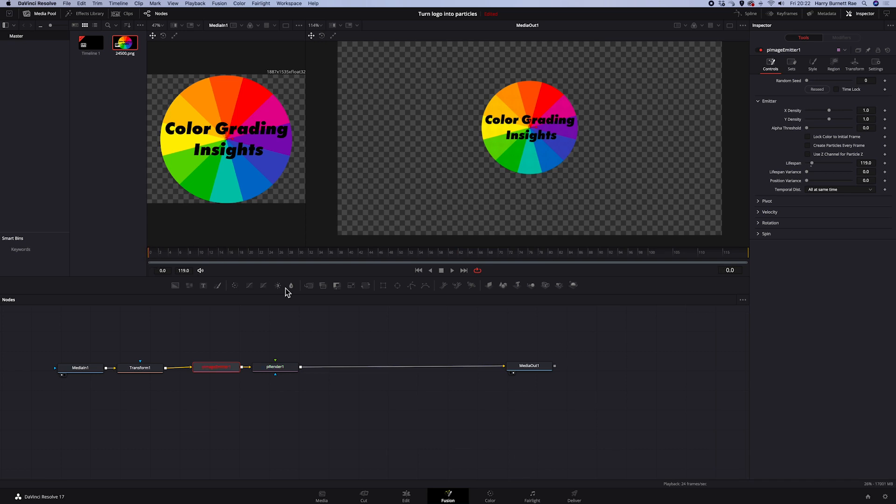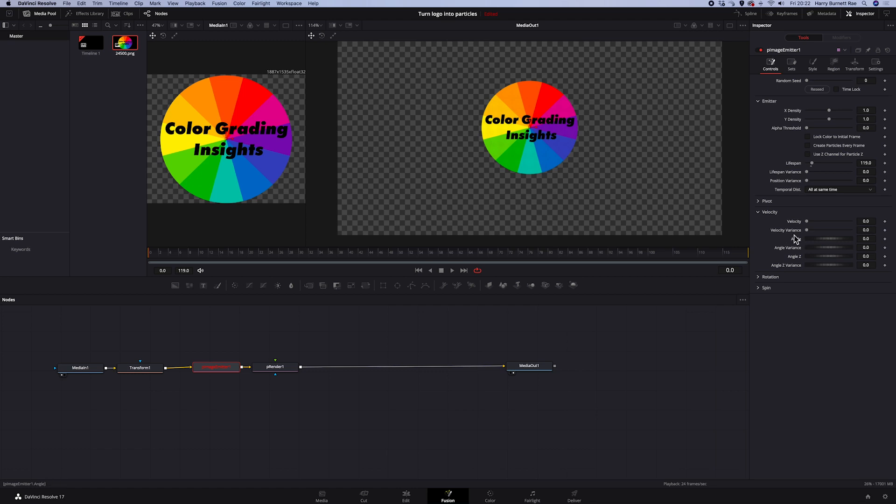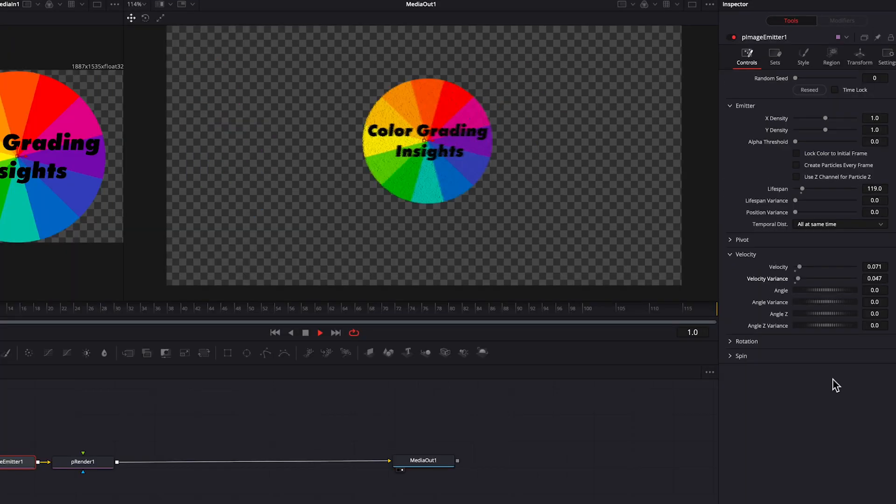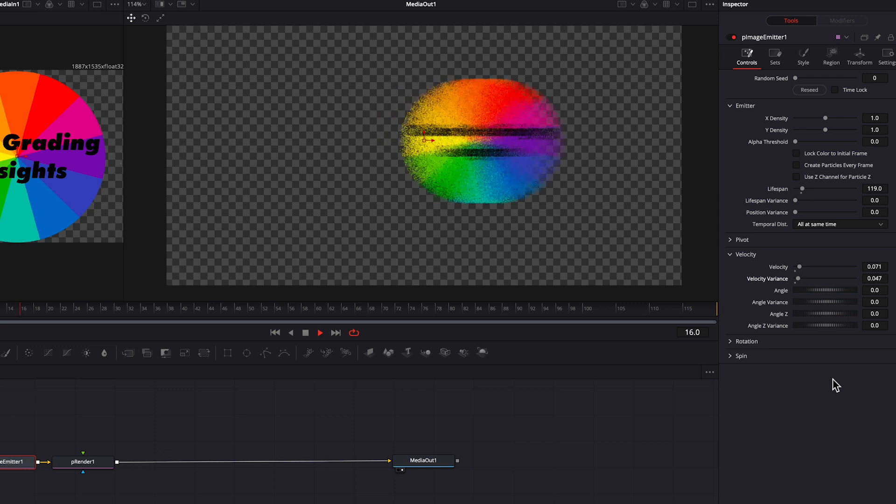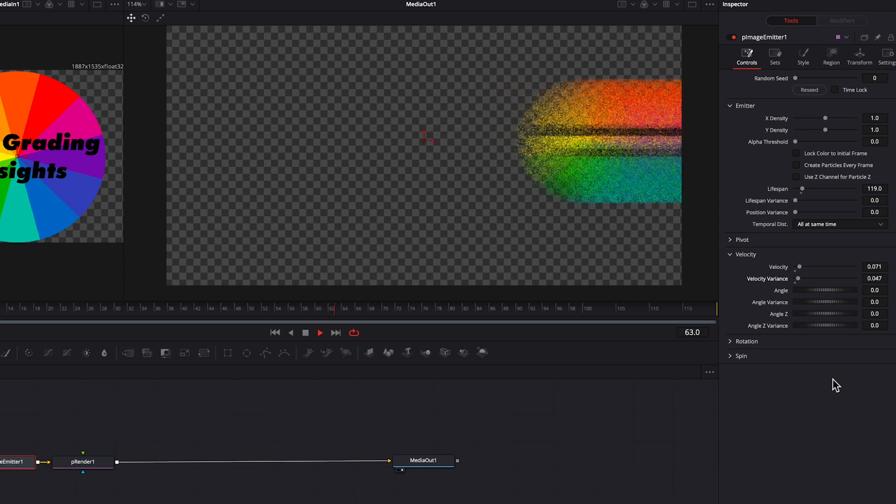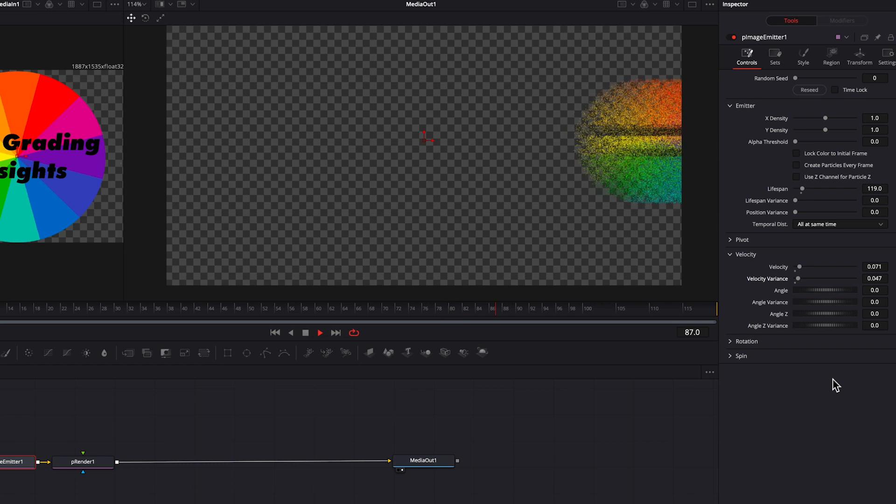And now, let's open the velocity. And here we will be changing the velocity, velocity variance, so the particles don't move at the same rate, and the angle. So let's increase the velocity and velocity variance first. Not too much, just a touch. And let's see how it looks. Bear in mind that it can take a while to render this effect. It's pretty heavy on the system. So please be aware of it. And this is how it looks.